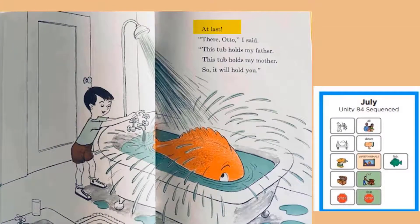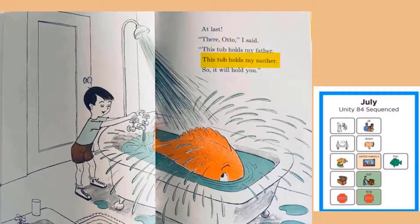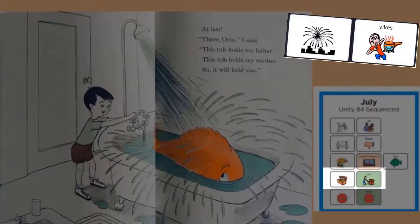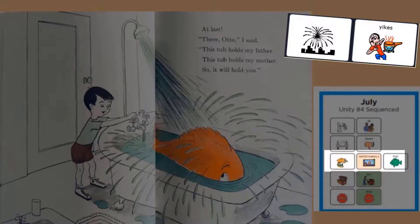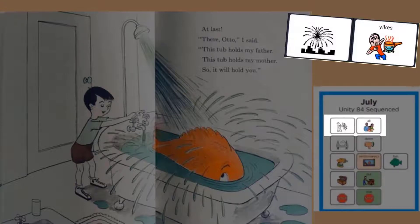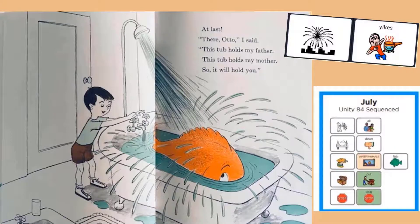At last. There, Otto, I said, this tub holds my father. This tub holds my mother. So it will hold you. Yikes, look at that. He had to put that big fish in the bathtub. His fish will not stop growing. Look at all the water in that bathtub.